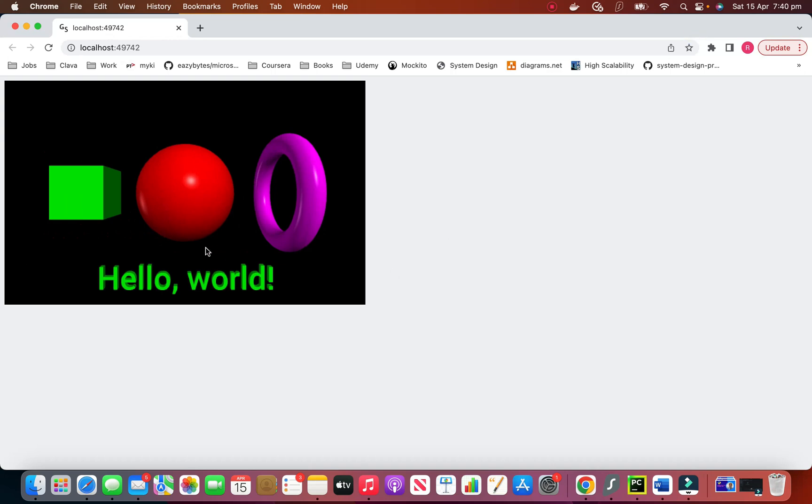This is what we created. This is the box. This is the sphere. And this is the ring. And this is the text.